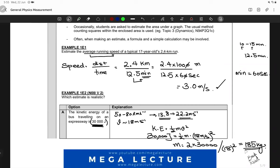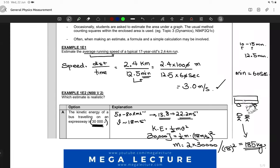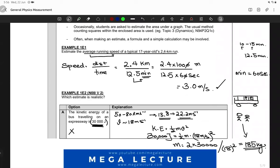Does 185 kg make sense as the mass of a bus? That could be the mass of about two people, but we are saying this is the mass of the bus and all the passengers inside. Of course it cannot be 185 kg — that is far too little. Hence, this option does not make sense and we reject it. The steps and reasoning should be clear to everyone.